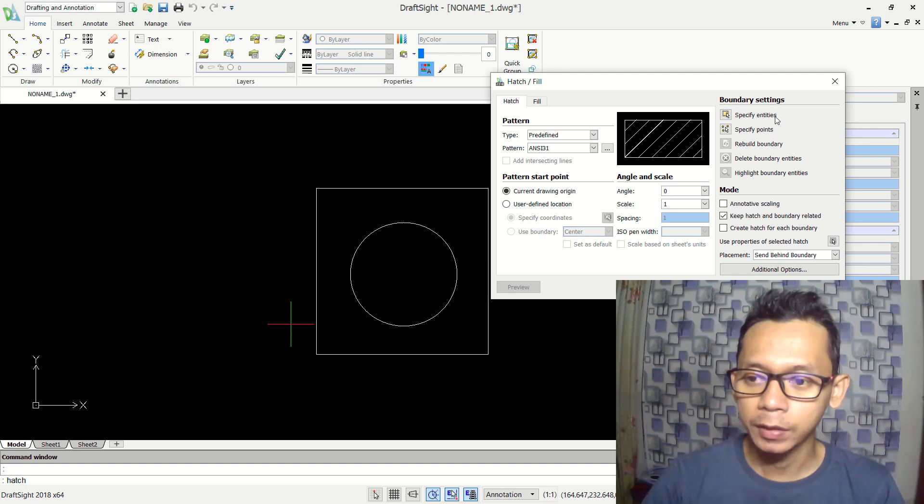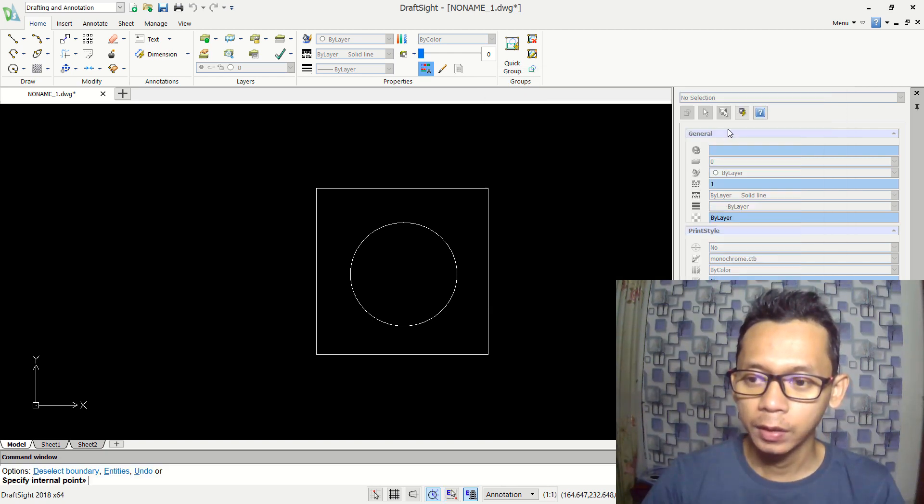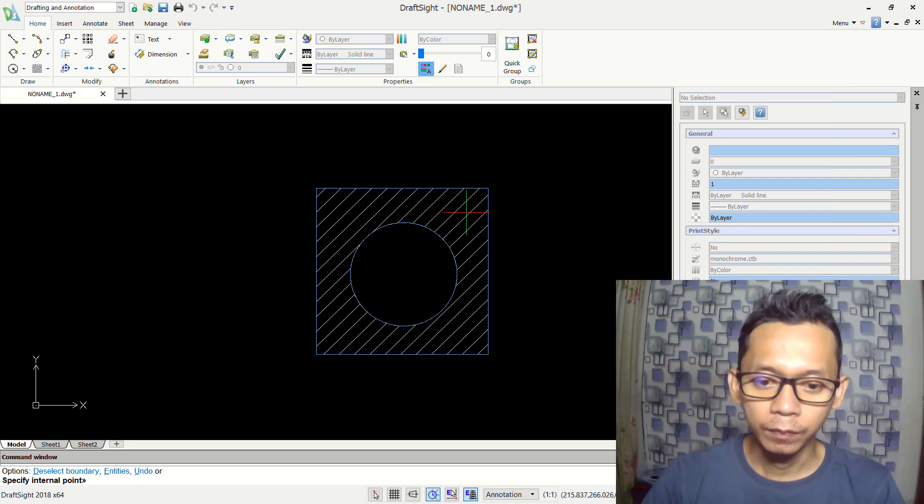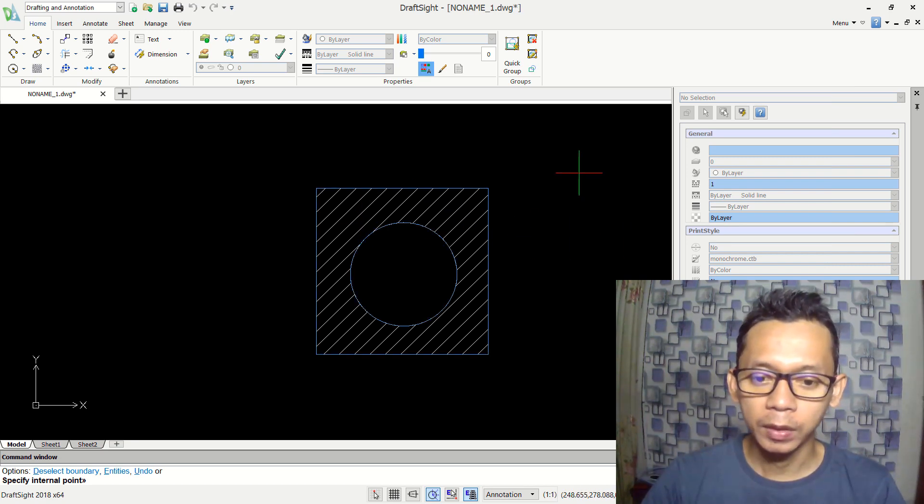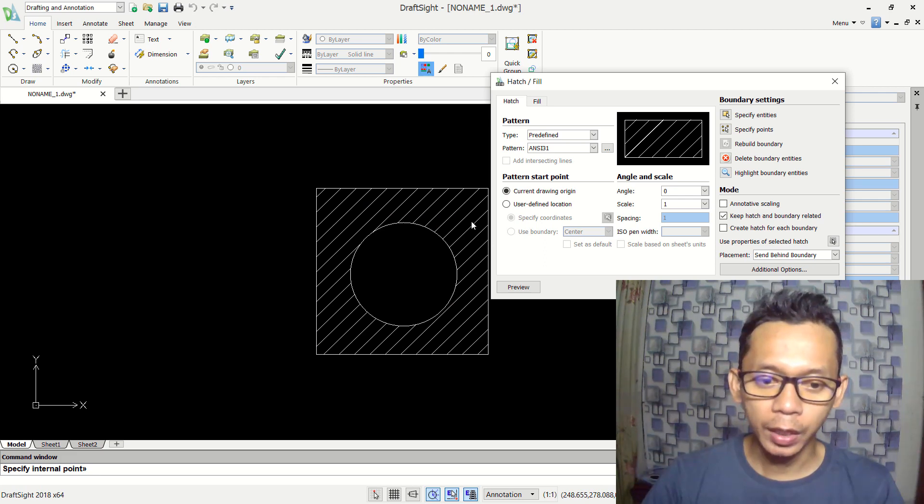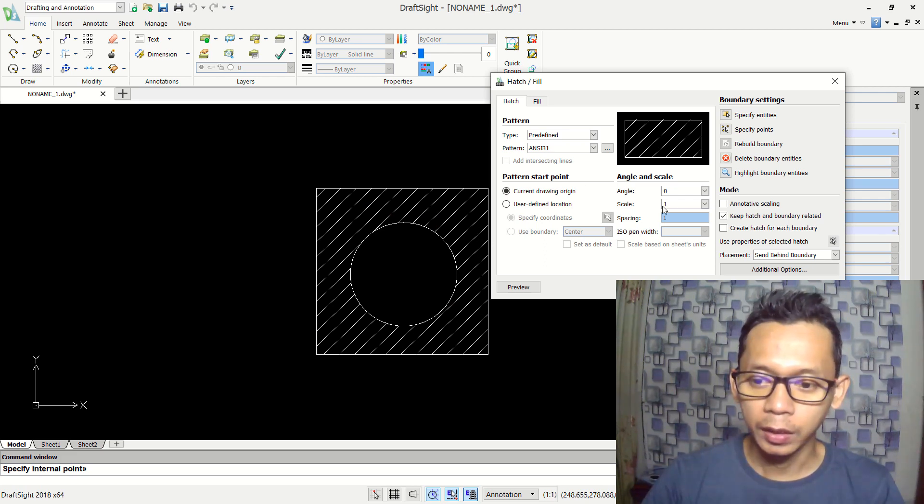I will use specify by points and I will click at this point so it will be applied. Then you can press enter. Next you also can change scale for this pattern.